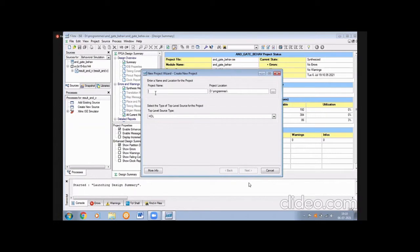In this we are executing a small basic gate and observing its different output values by using different delays. Delay means we are having three types of delays: inertial, transport, and non-inertial.